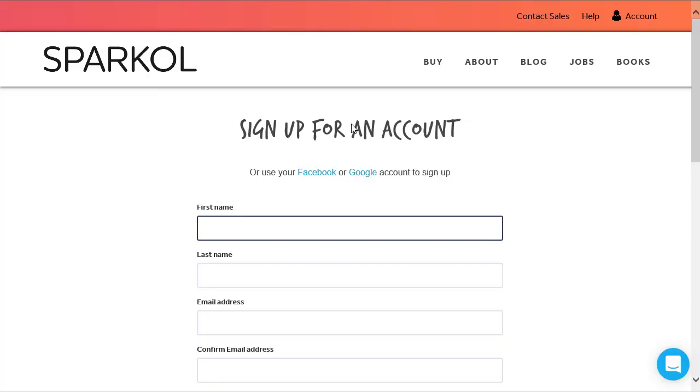Today, I'm going to talk you through the three different methods of creating a Sparkle account, starting with our default signup page.